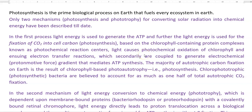In this screencast video lecture, we will try to understand about the photosynthesis process. Photosynthesis is a prime biological process that operates on the earth and it fuels every ecosystem in the earth.